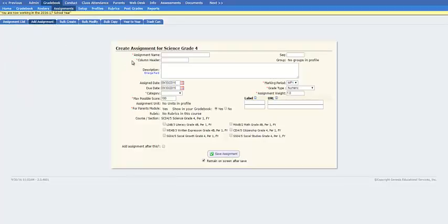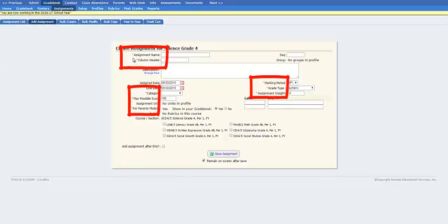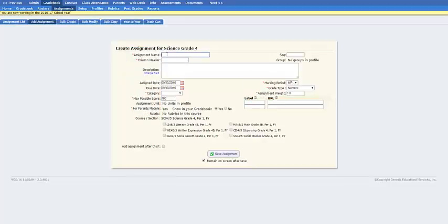Any field with a red asterisk must be filled out as it is required. For the purposes of this video, I will create some mock information.